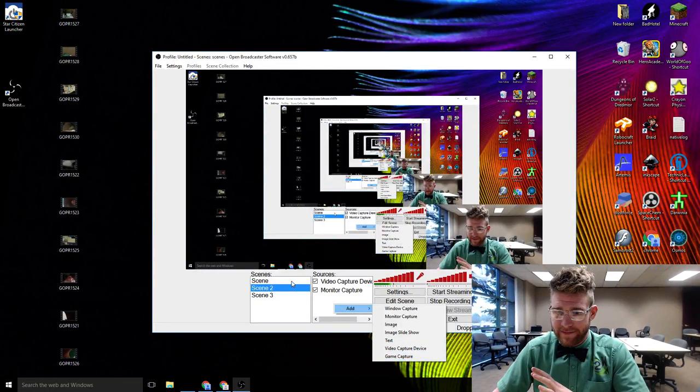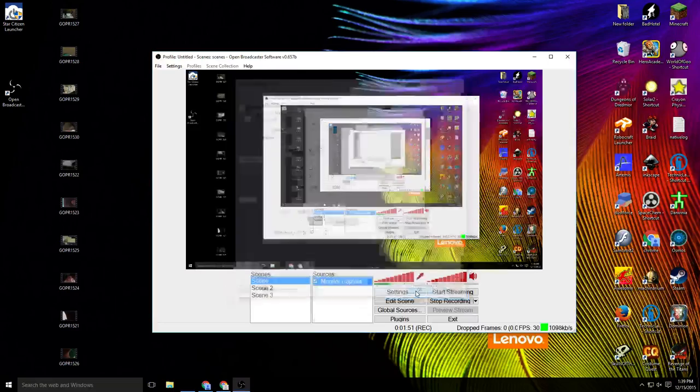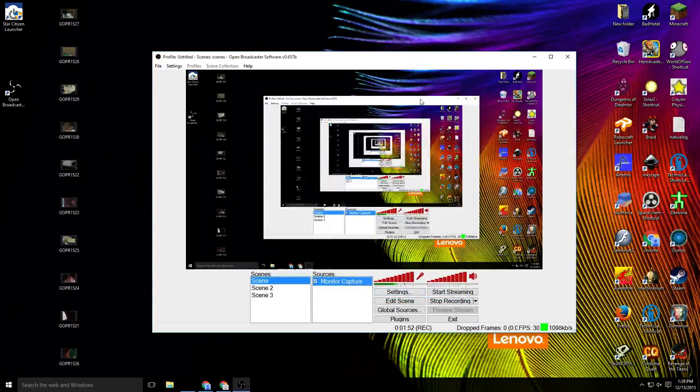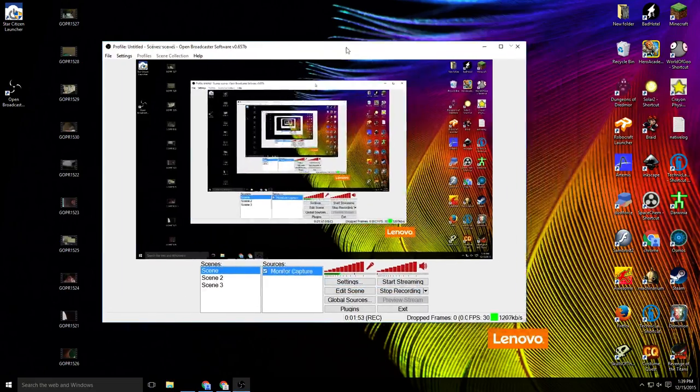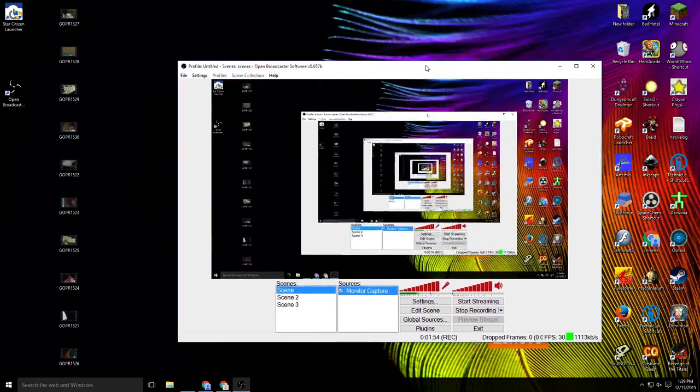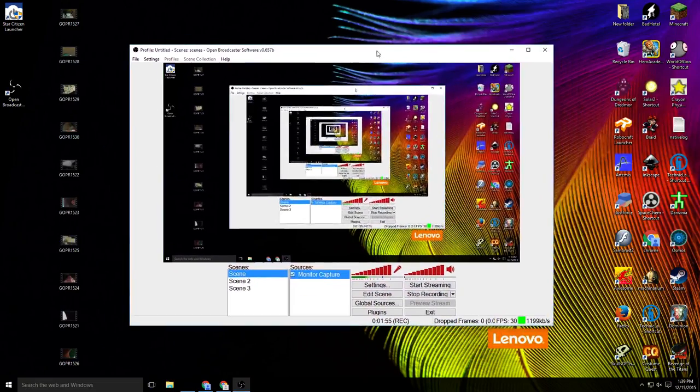So I'm gonna go to scene 2, hit add, and monitor capture, and it's gonna ask me for a name. I'm gonna hit ok. Everything is default. I'm just gonna hit ok again. Now this is what you got right here.